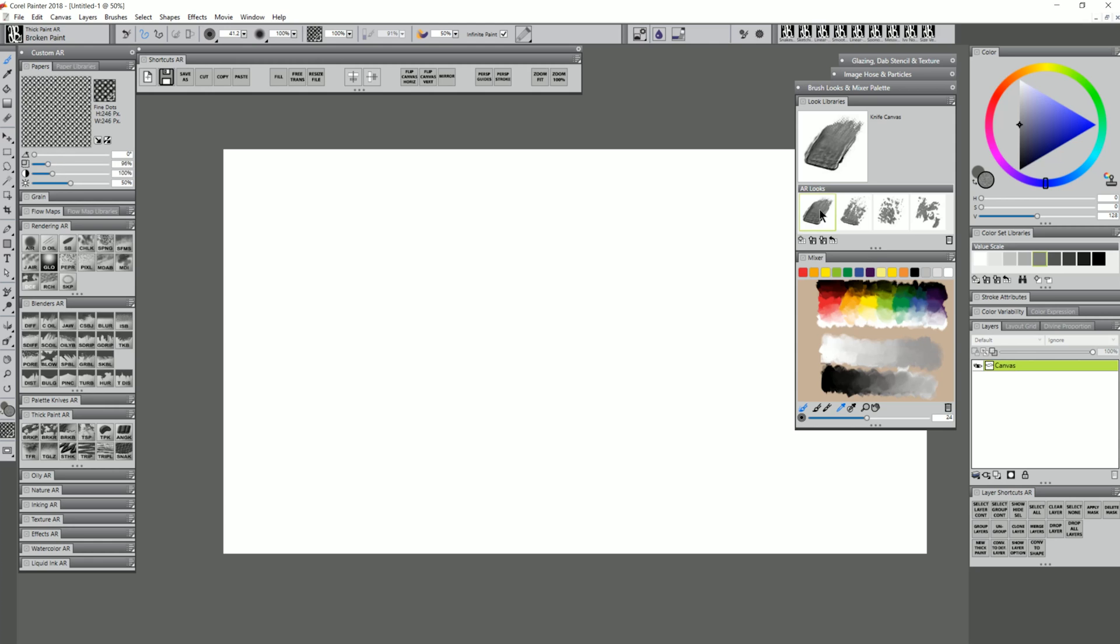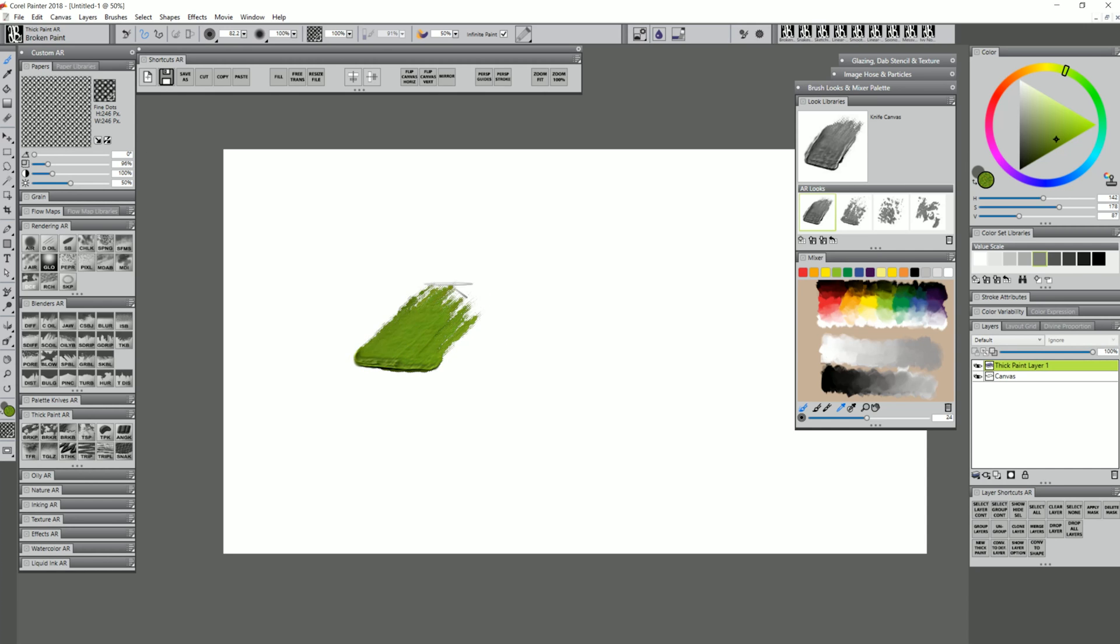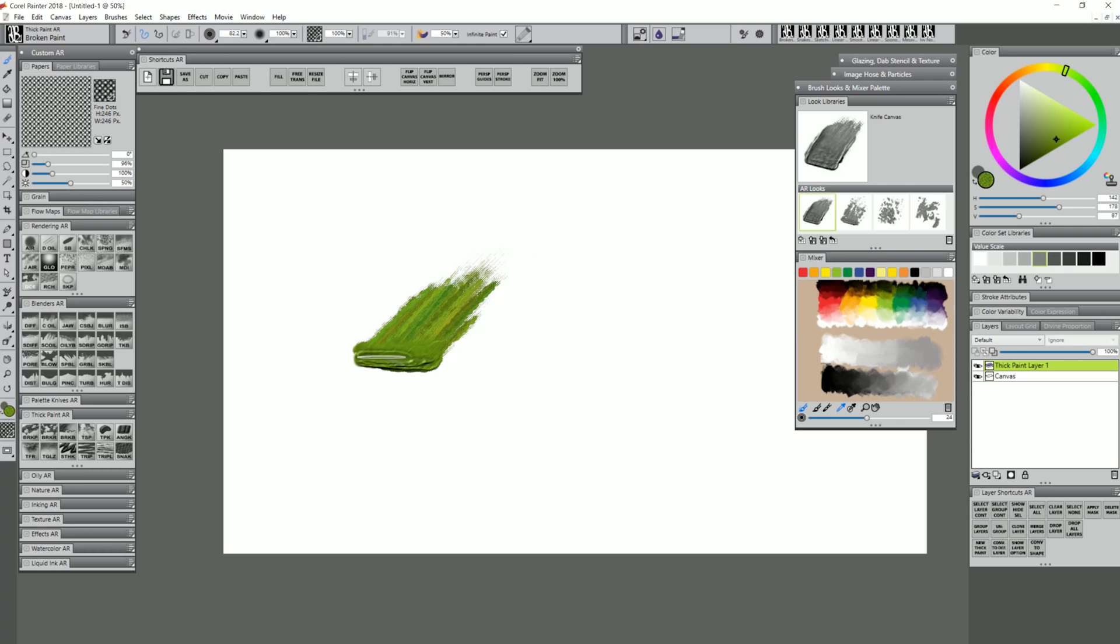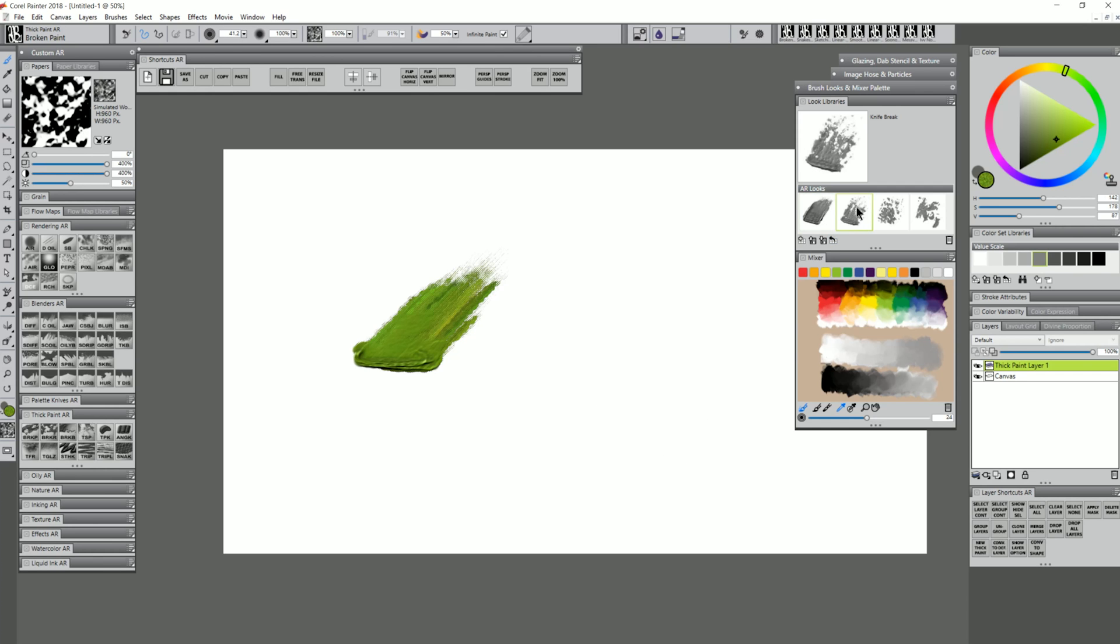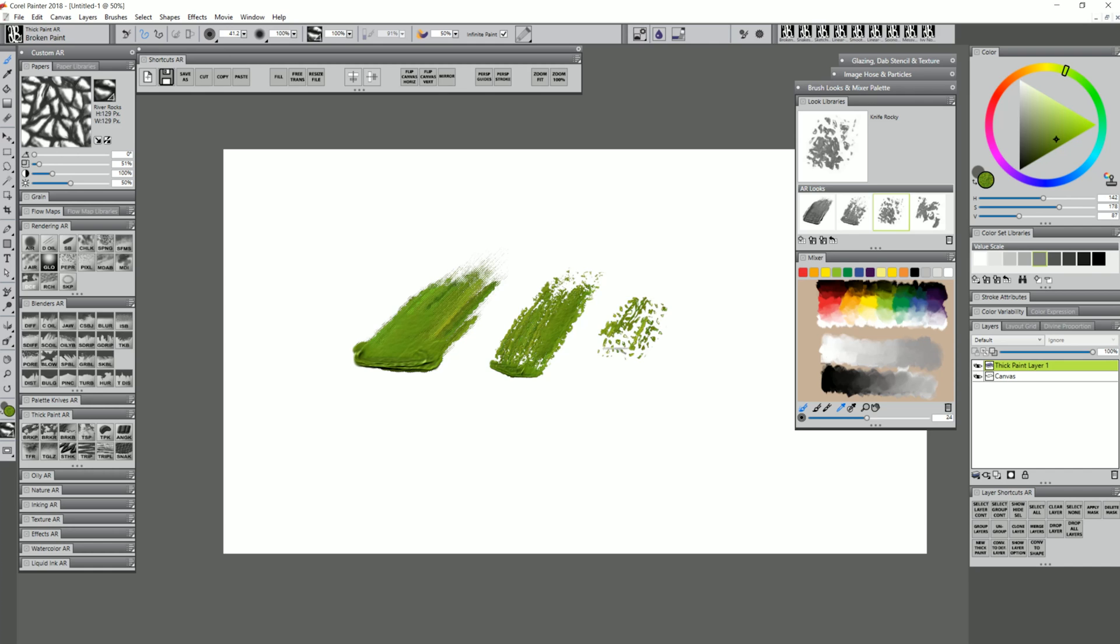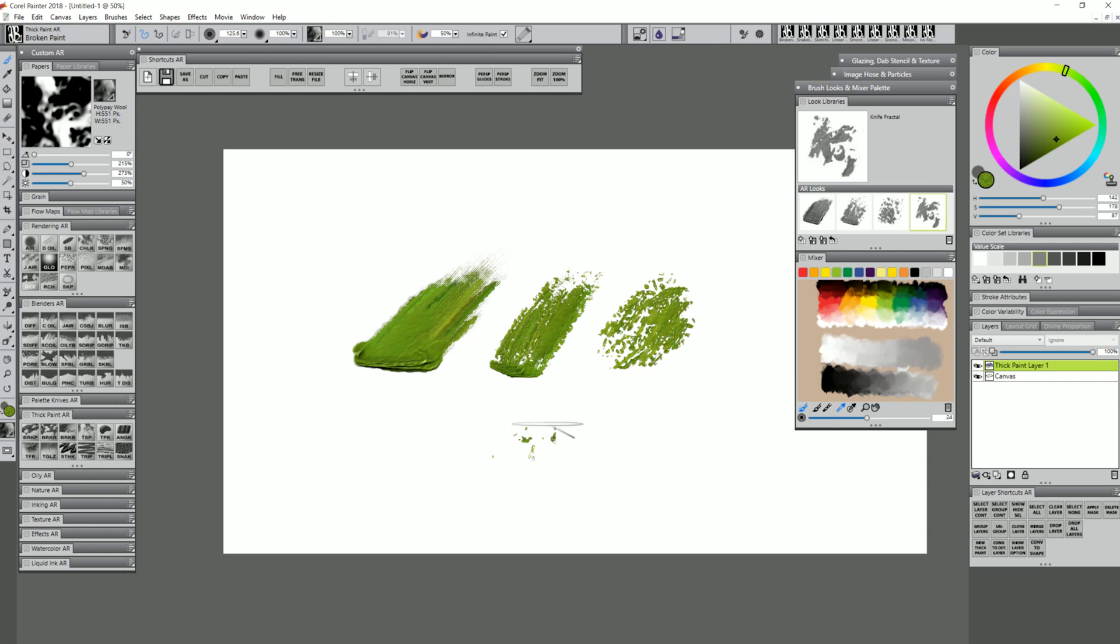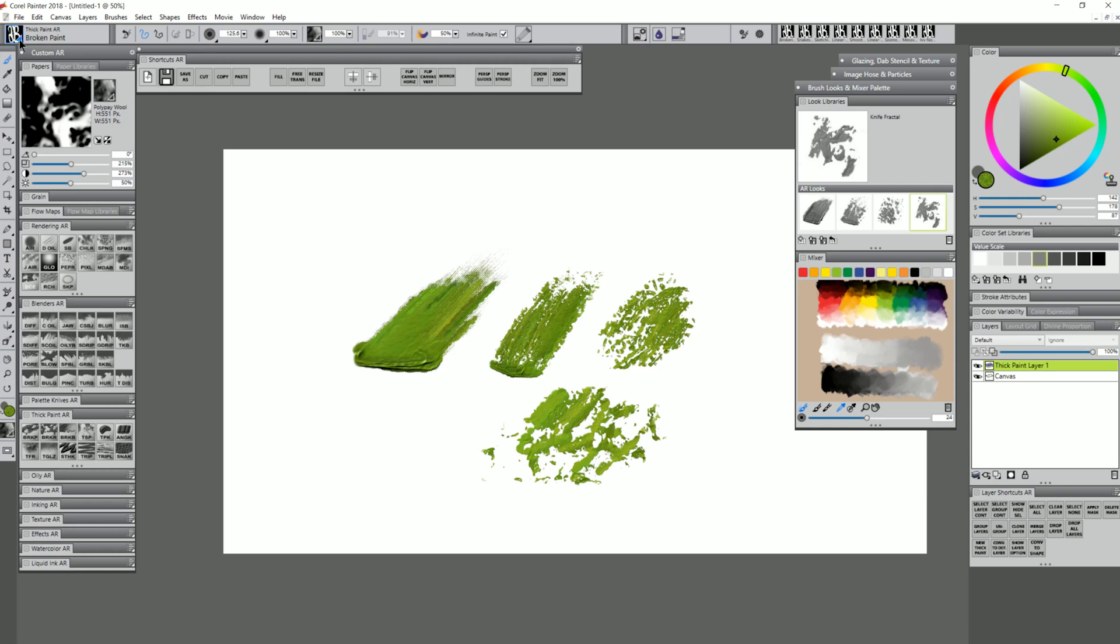If I select Knife Canvas, it's instantly going to change me to the correct brush and paper. I can choose a color and paint. I can build up a thick edge and use lighter pressure to scrape it away and have it fade out. If I want a different look, I just click on a different one. Here's Knife Break, which changes all the properties automatically. Now I get that more broken paint effect. Knife Rocky gives me a nice rocky effect with the same brush. And Knife Fractal gives me a bigger, more fractal pattern. It's the same brush every time, just changing the properties or looks.